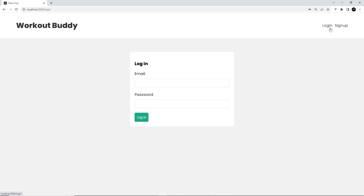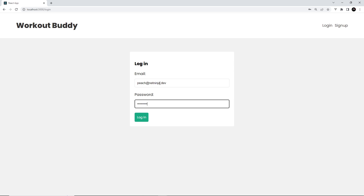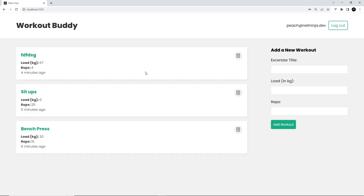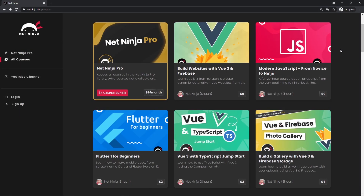Now let's try this out. I'll log out, which clears the global workout state. Then logging back in as peach at netninjas.dev with abc abc123 — and now we don't see that other data flashing before peach's data loads in. That is the application pretty much finished, and hopefully now you have a much better understanding of how to implement authentication into the MERN stack.